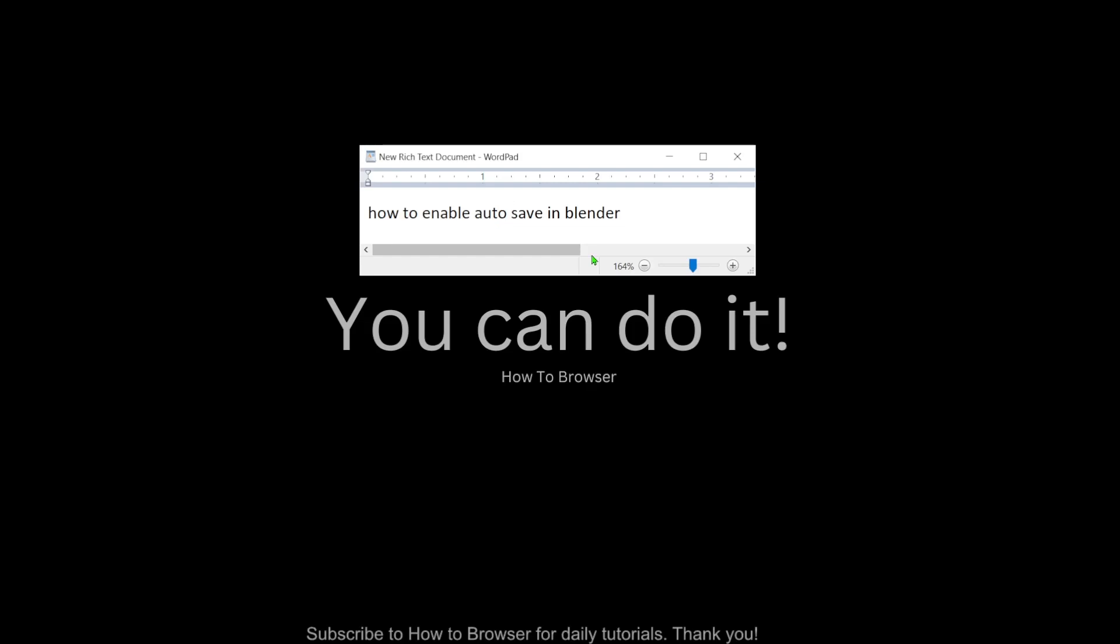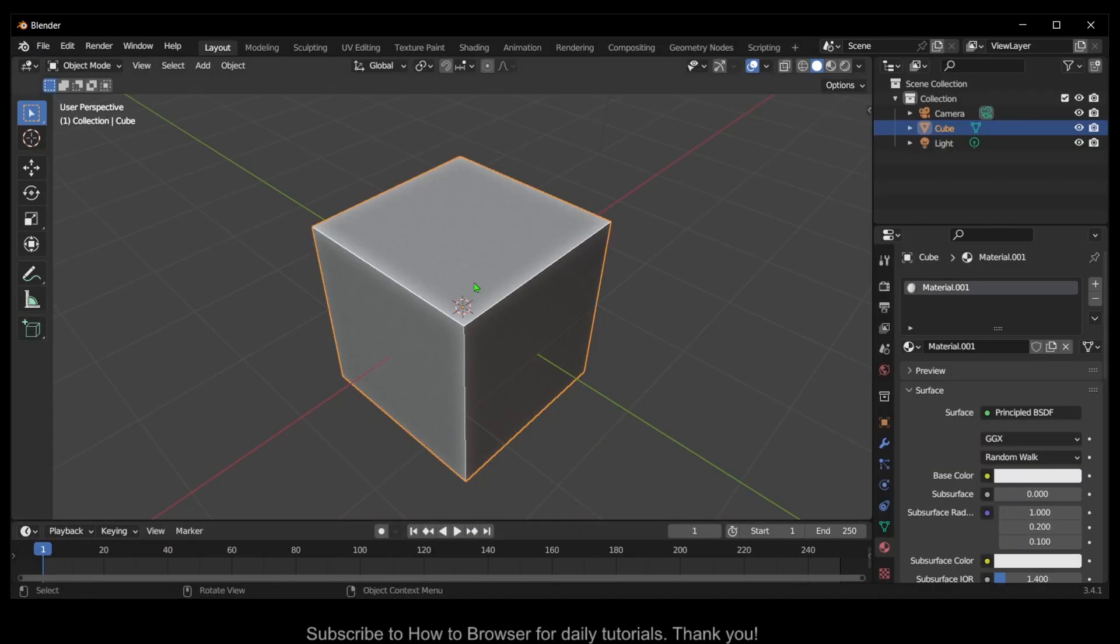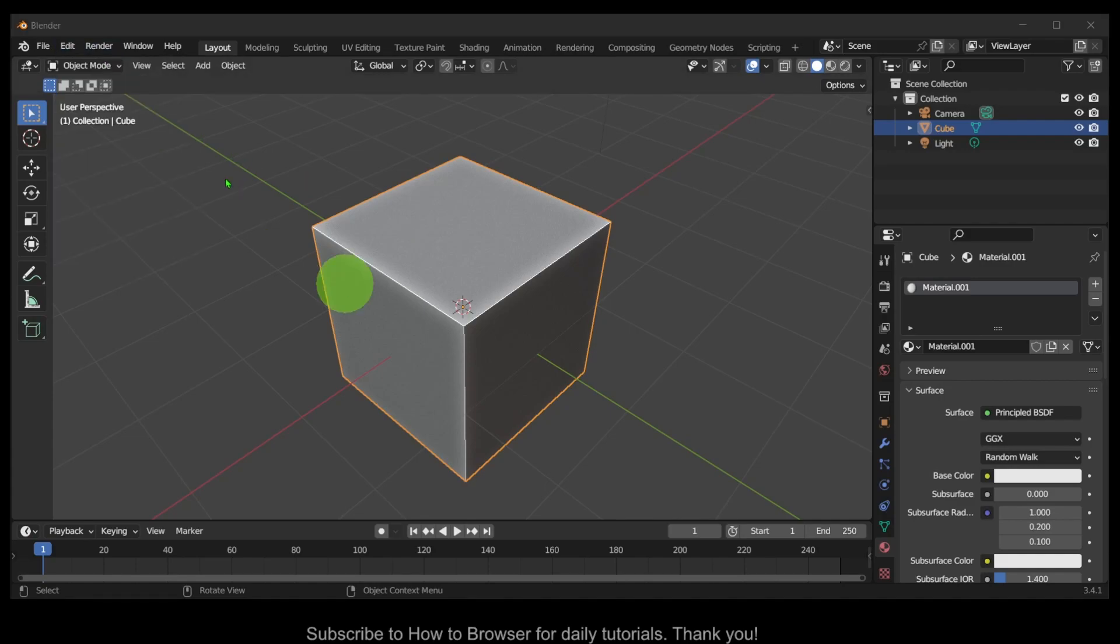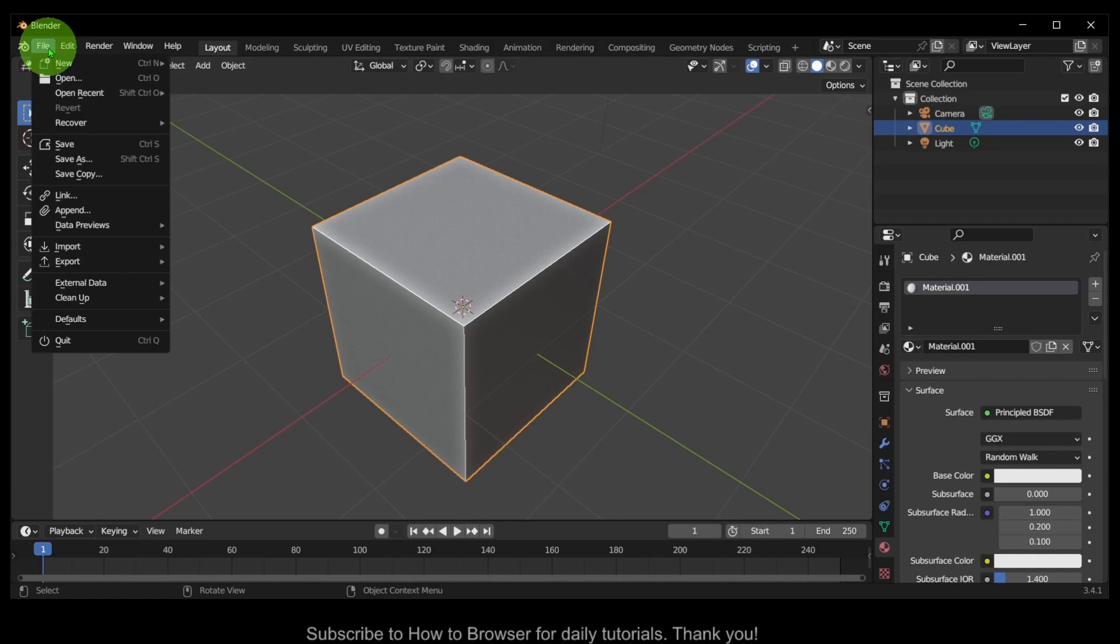Hello everyone, welcome to How to Browse YouTube channel. In this video I'll show you how to enable autosave in Blender. So let's jump right into the video. What you have to do is go to Edit.